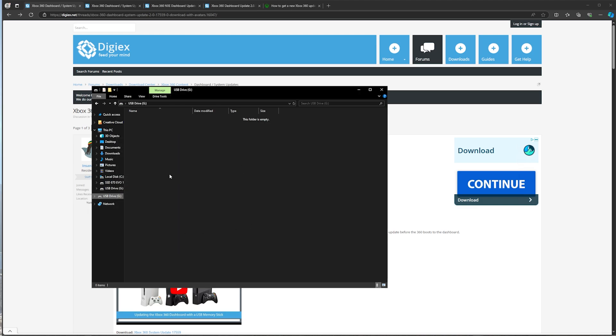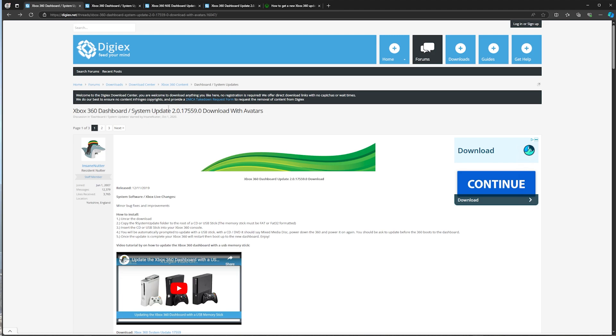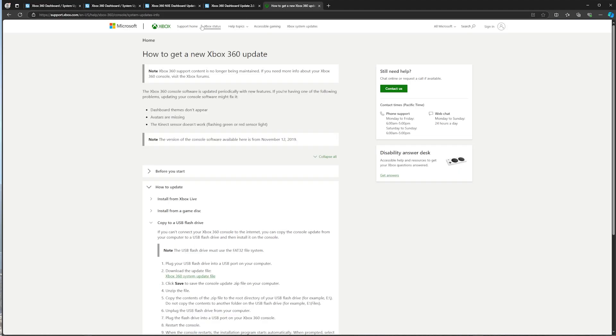For this video today, I'm just using a blank USB drive. Now, go into the description of the video and click on the link to bring you to DigiX or XboxSupport.com.